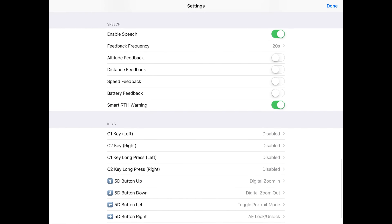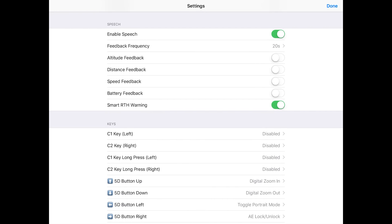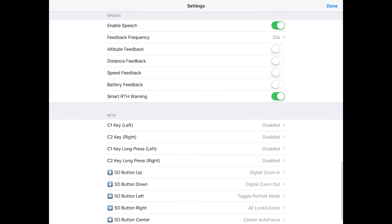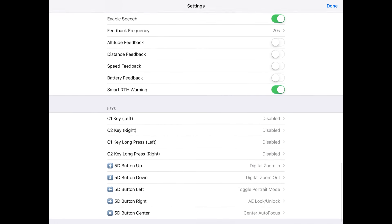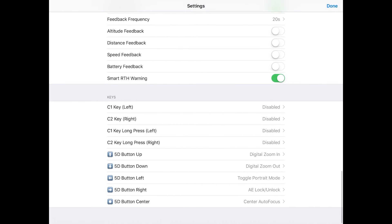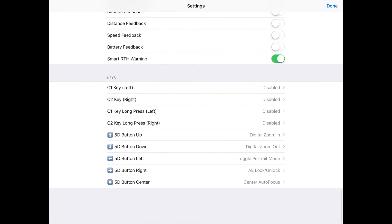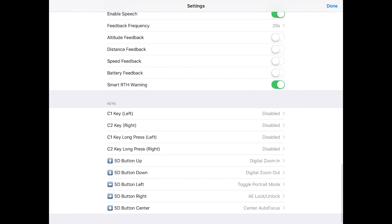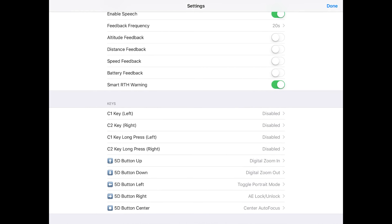I also want you guys to be very comfortable flying in DJI GO 4 before you venture to Litchi. And then here's the speech stuff, I'm just going to let you guys look at it. And then at the very bottom is keys, and that's where you can go through there and customize all the keys on your Mavic Pro, Phantom, Spark, Inspire, whatever DJI drone you have connected to Litchi app.